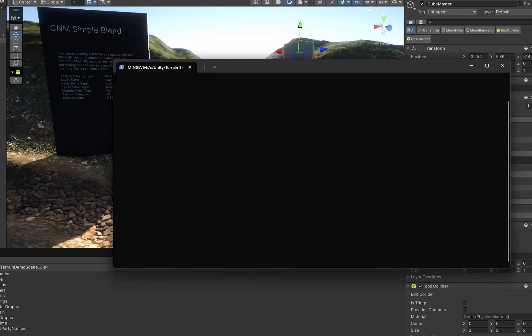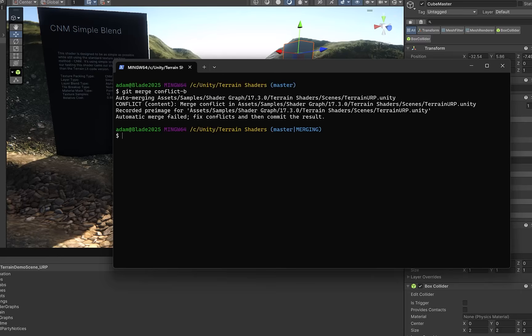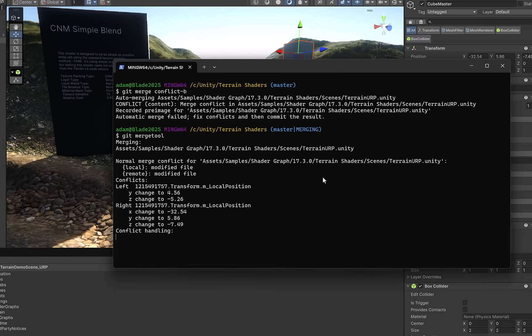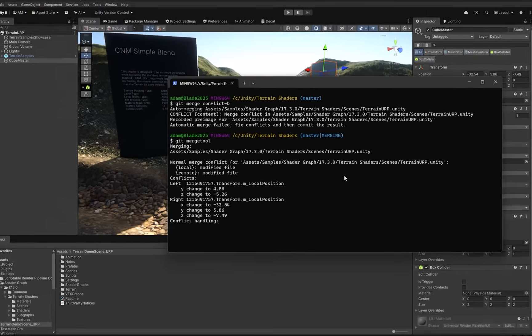So now if I try to merge in our conflict B, notice that we get an automatic merge failed. The message says to fix conflicts and then commit the result. So now we can run our git merge tool. In this case, the unity tool is not sufficient to automatically resolve the conflicts. Well, not all of them anyways. There's one that it can't figure out. So it's going to fall back to p4 merge.